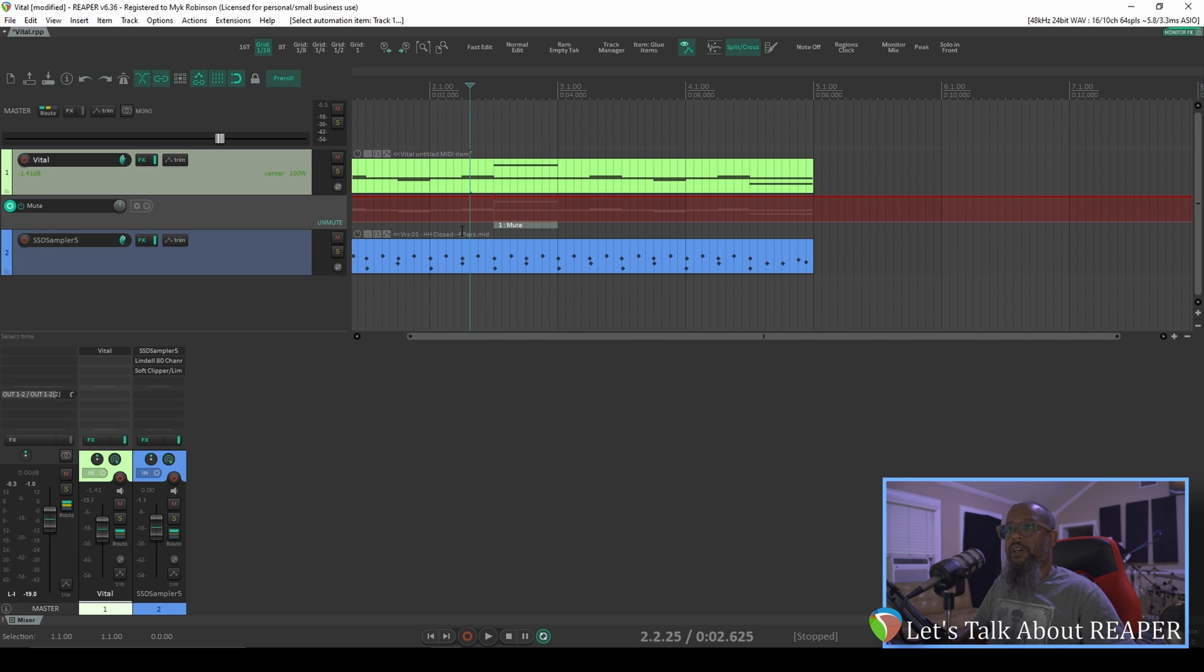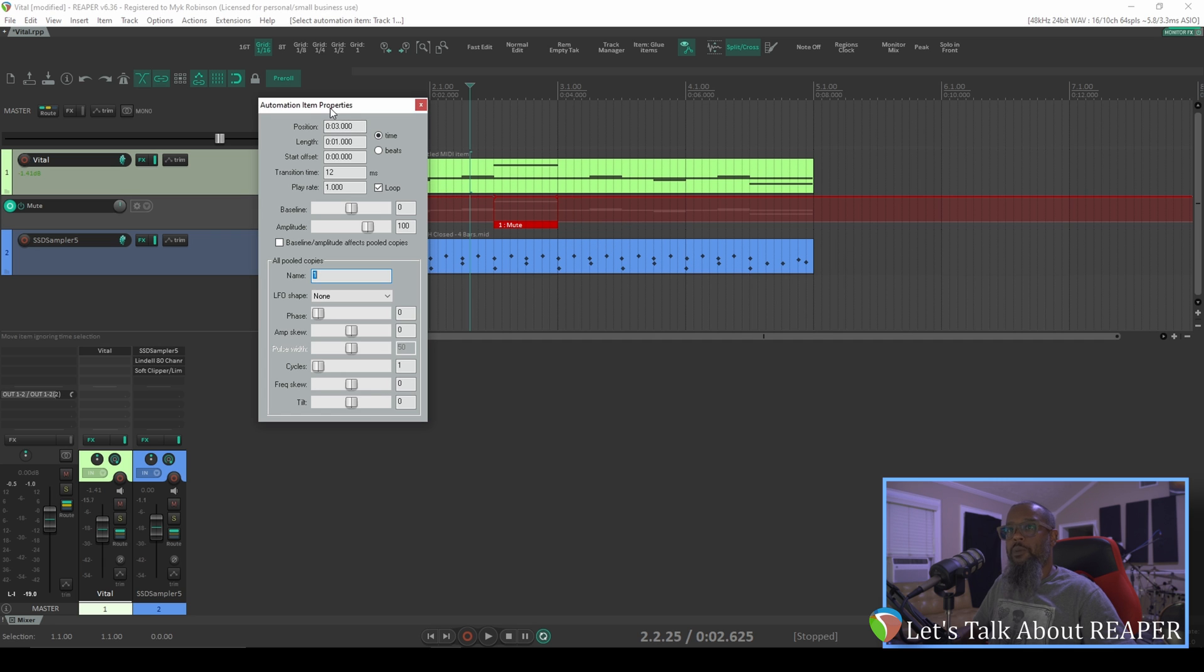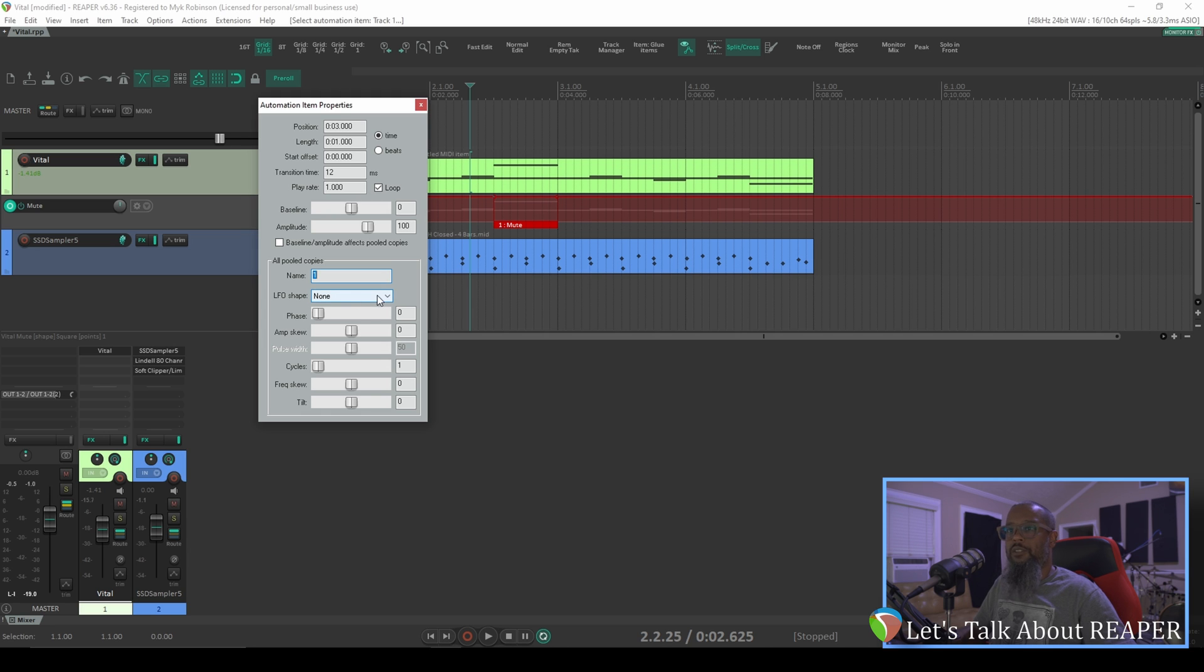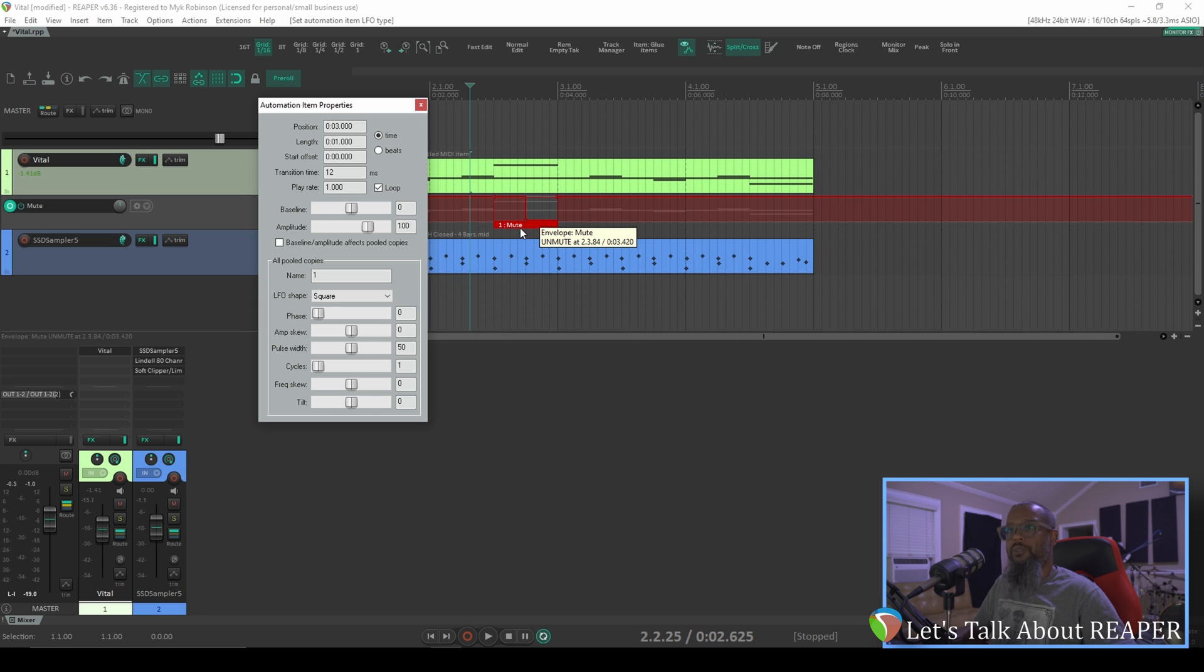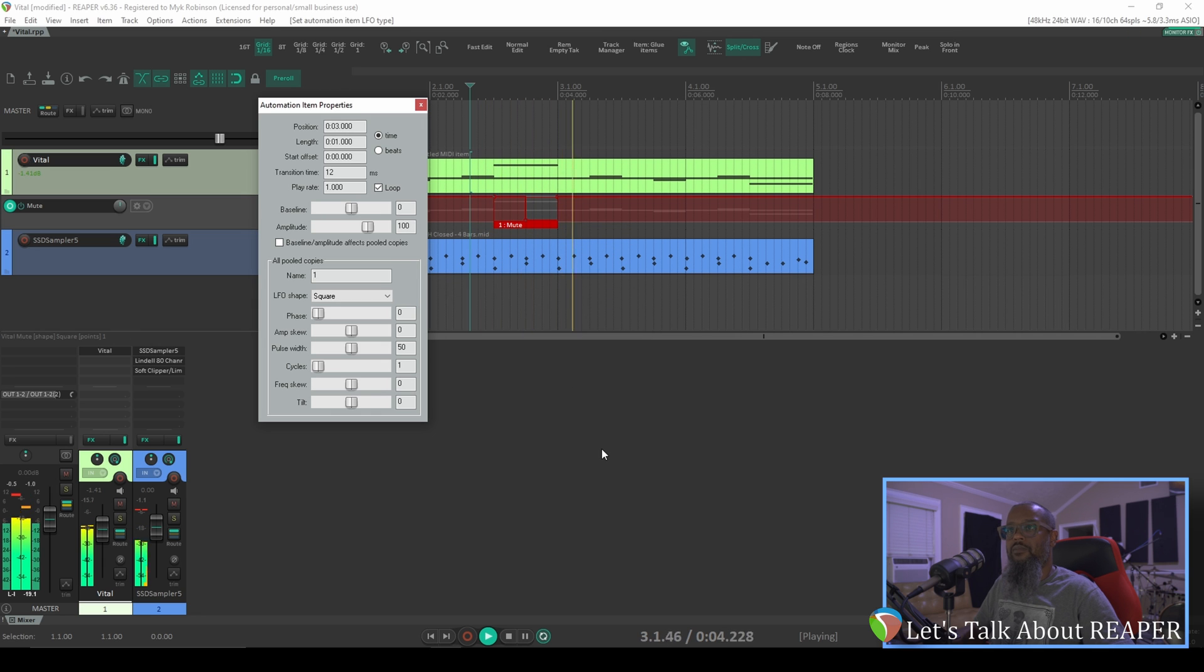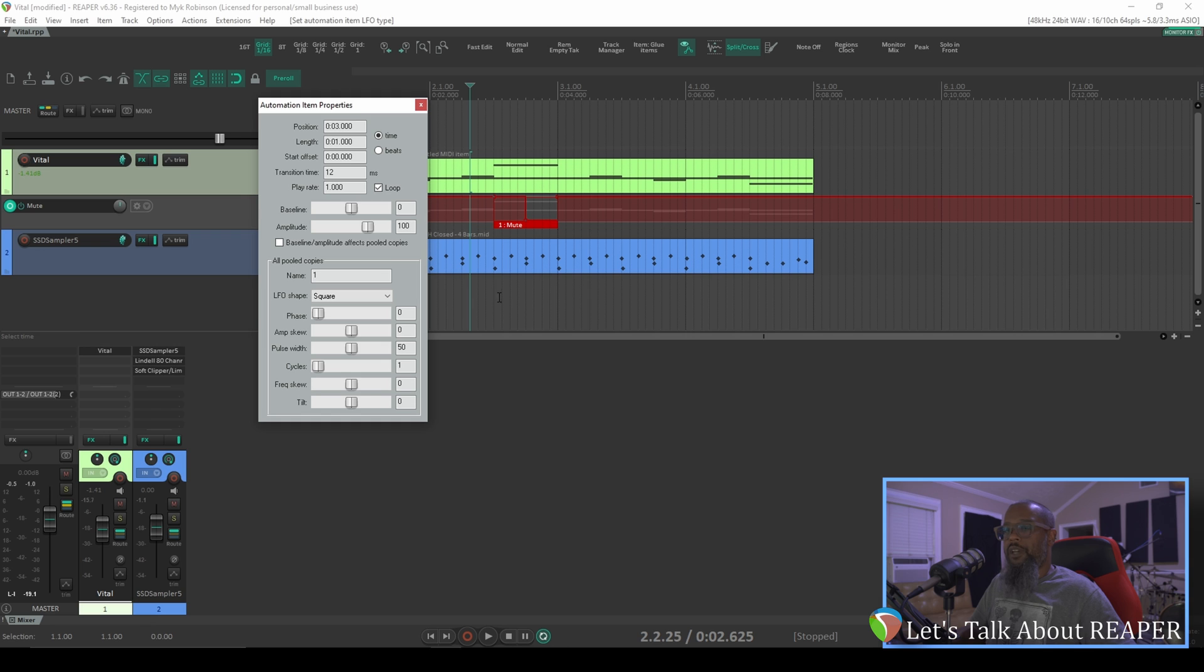To achieve the effect that we'd like, I'll double click the automation envelope, and this brings up the automation item properties. Currently it's set for LFO shape none. LFO stands for low frequency oscillator, and I'd like to change this to a square wave. By changing this to a square wave, we now have an on and off state in this automation envelope. Let's take a listen. We're currently set to one cycle, and one cycle of a square wave will simply be a toggle between on and off.